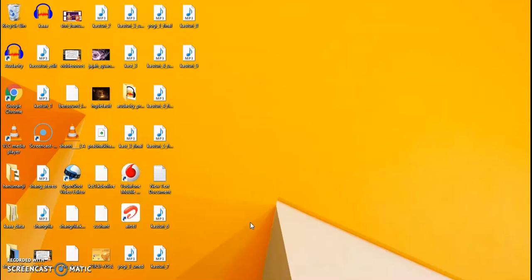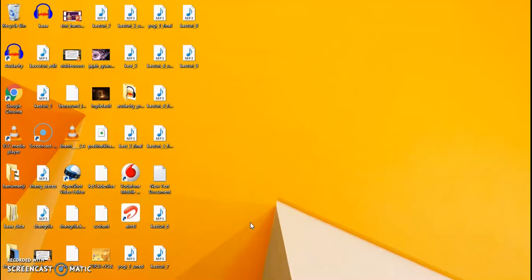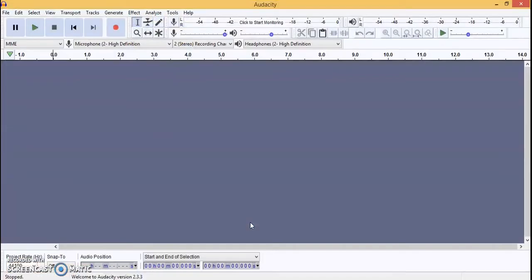Audacity is open source software without any cost. You can go to the description box from where you can take the link and download it. It will be very easy, and I'll be taking you through a few things. Once you use it, you will be familiar — this is very easy to use.